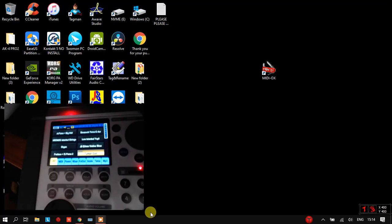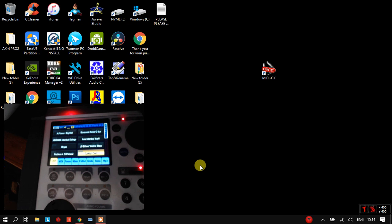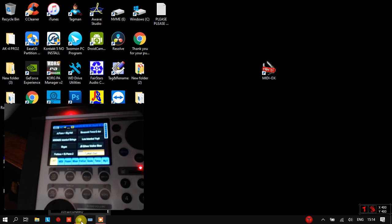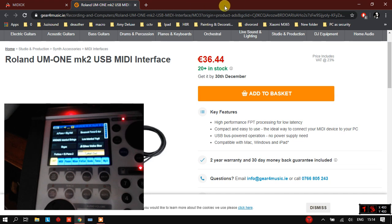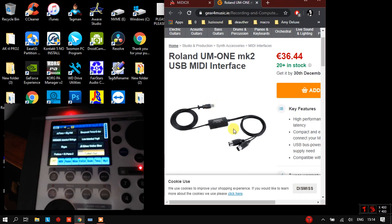Hi everybody, welcome to Dragonfly Channel. Today I'm going to show you how to let your Juzzy Sound play MIDI files. I think this can help in studios or any use you like. You can use your computer, iPad, or iPhone, but importantly you need an adapter — a USB to MIDI adapter. Buy the Roland Mark 2, don't buy the cheap one from eBay.